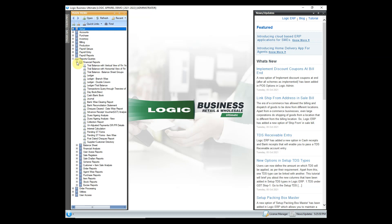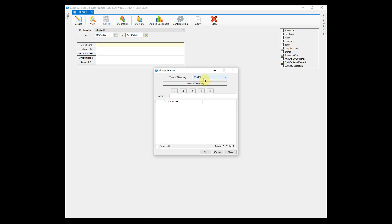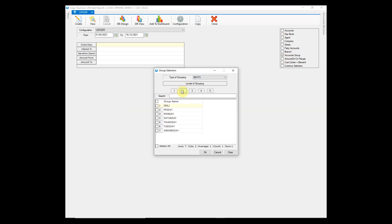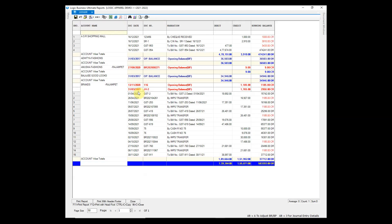Let us see how you can create reports in Logic ERP. First of all, we will create a Ledger, which is one of the most important reports in a business. Filters have been given in every report on the right-hand side. Select the account for which you want to create the ledger. The entry-wise ledger has been created.